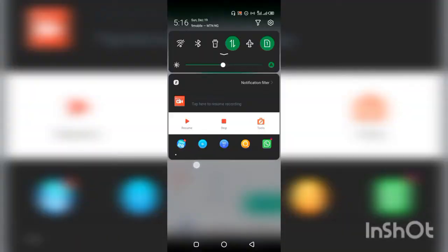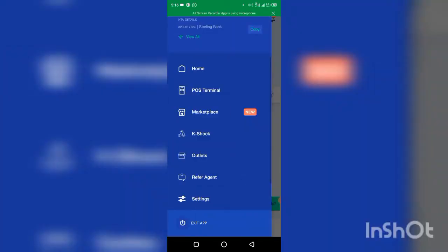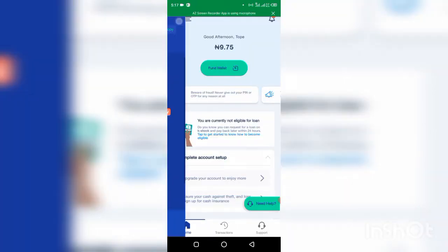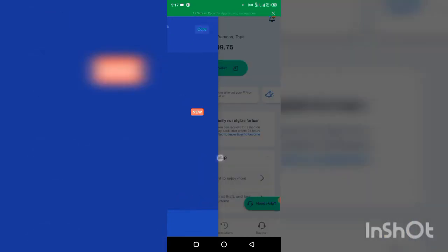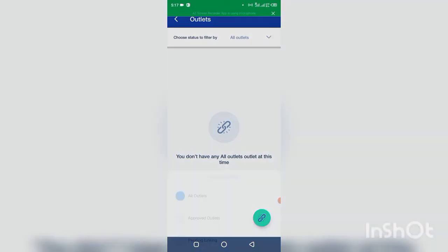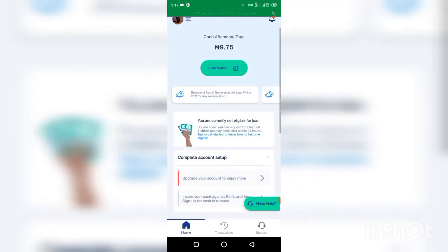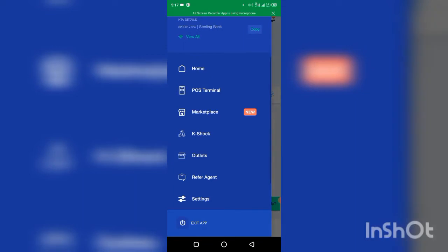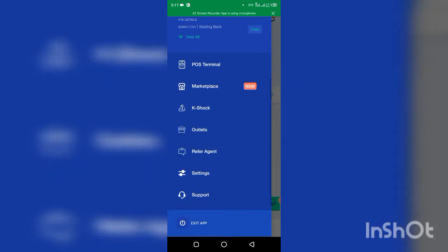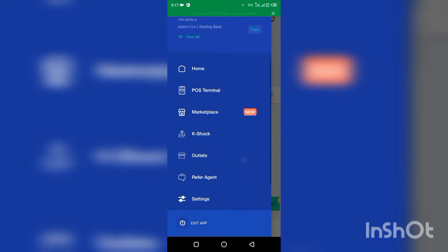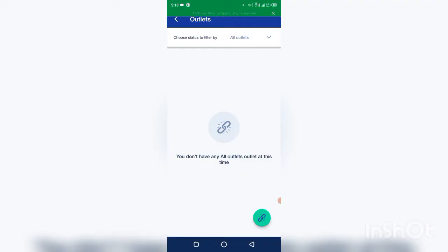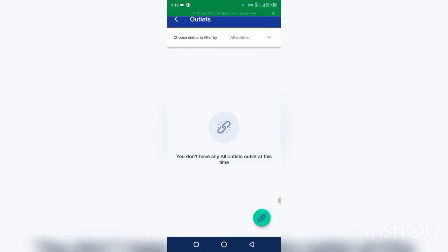I'm logging into my old account, my existing account. So I want to create a new account. What I'll do is click on my picture at the top left hand corner. Then I'll see outlets, all outlets.